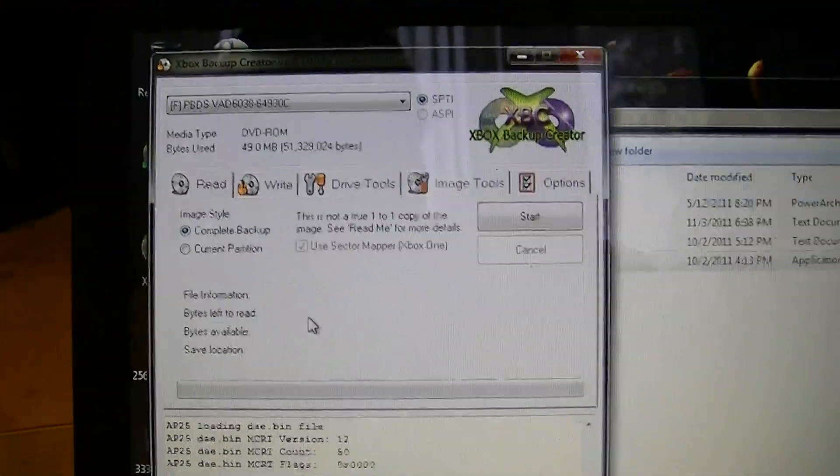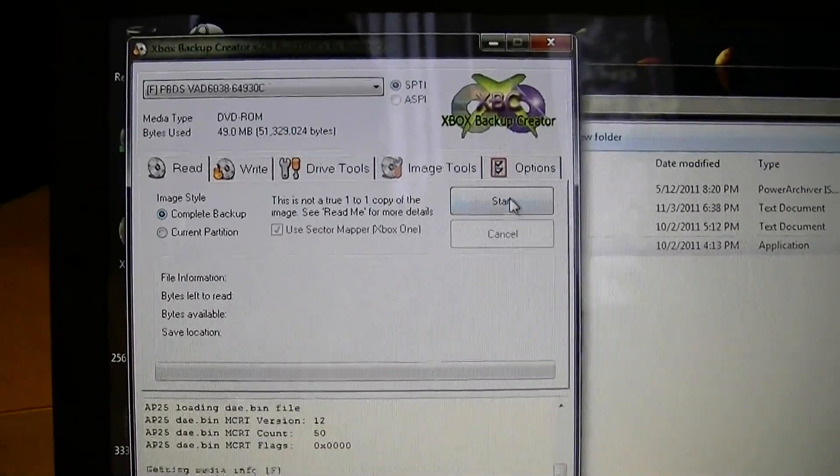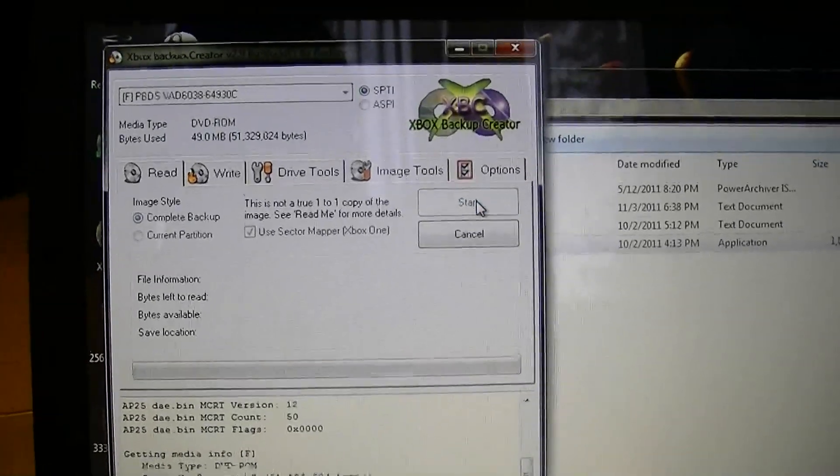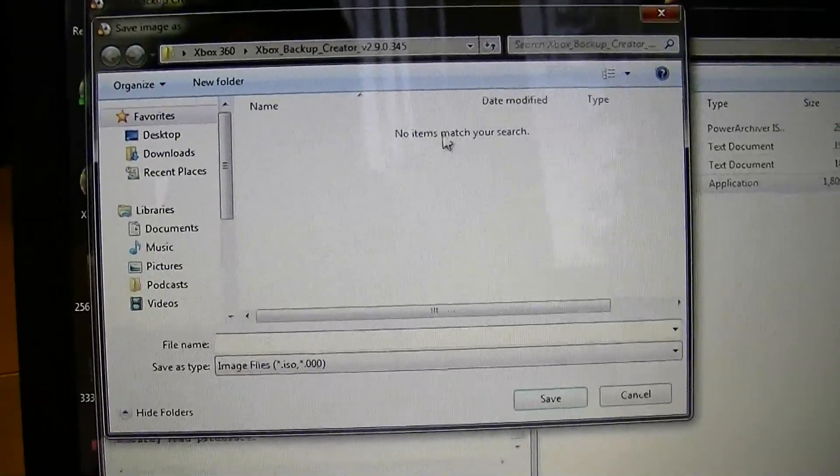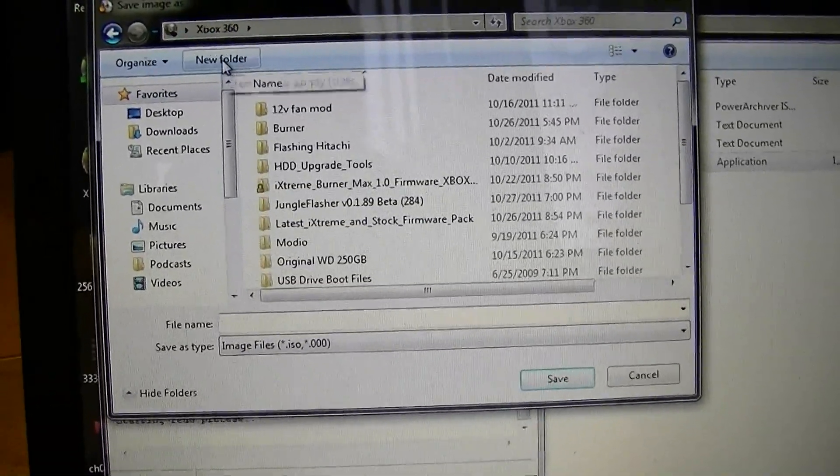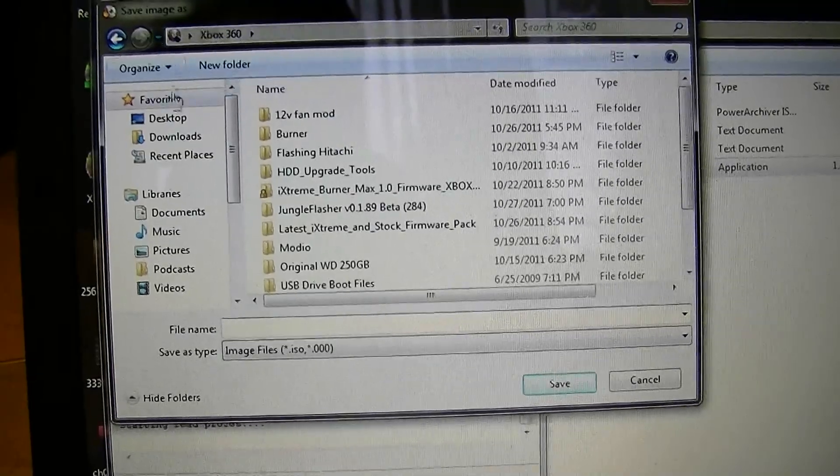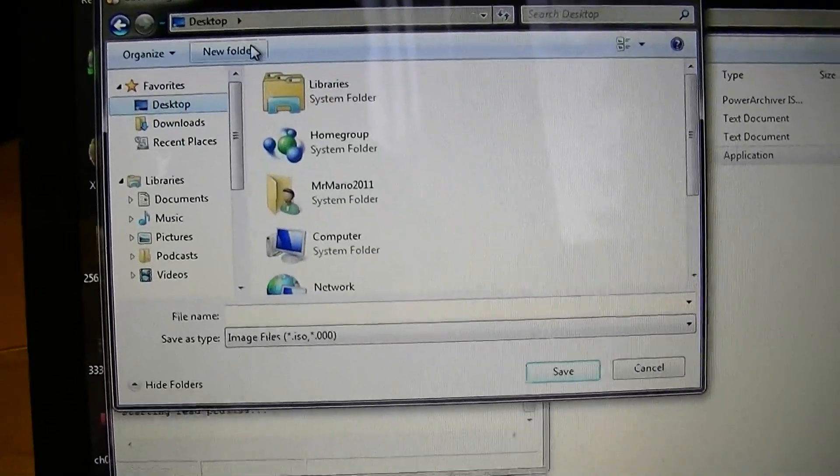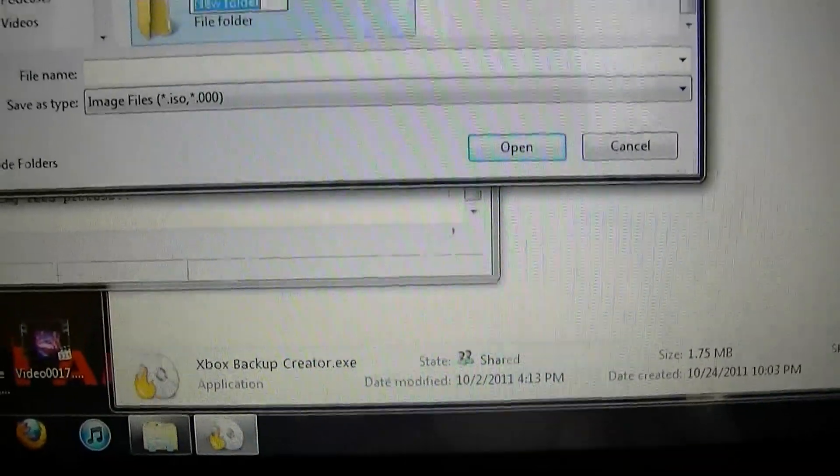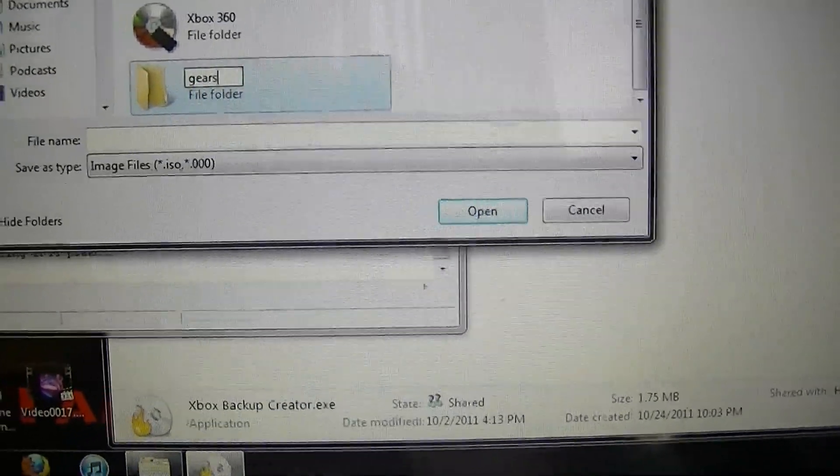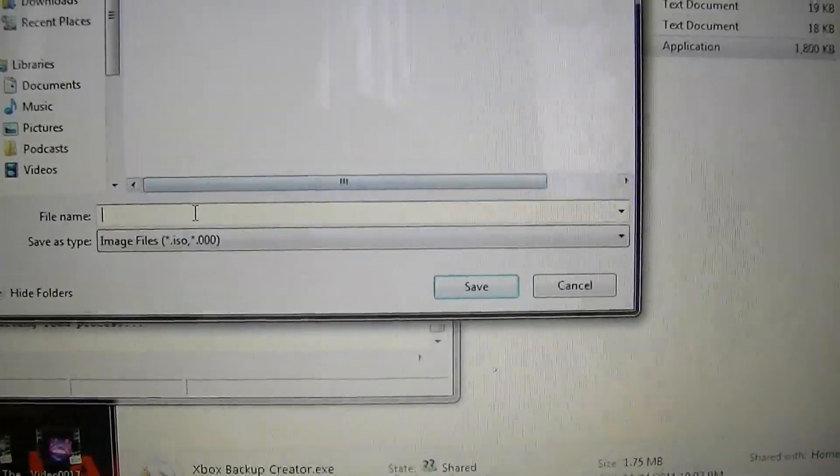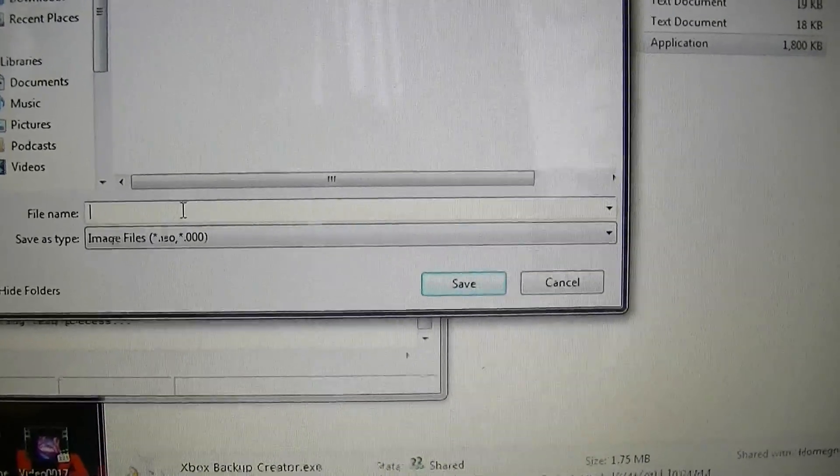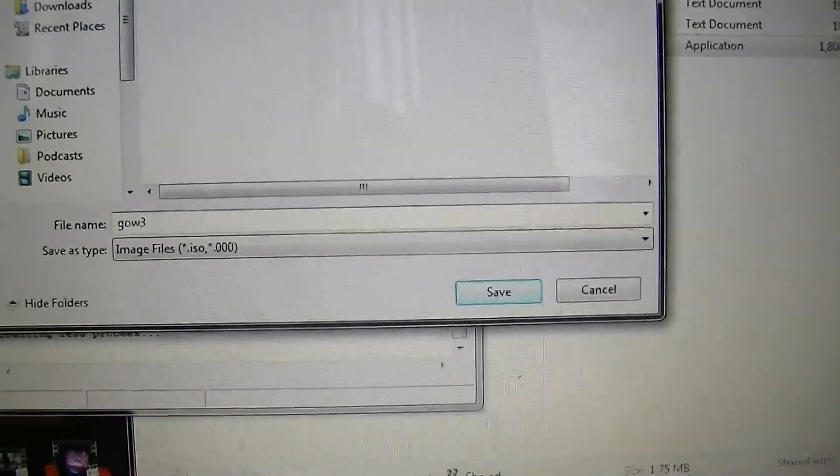So all we do, we just do one click, do complete backup and start. Now it's going to ask us where we want to save it. Let's go ahead, save it to our desktop as Gears, and I'll call this GOW3.